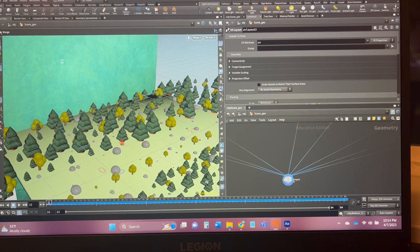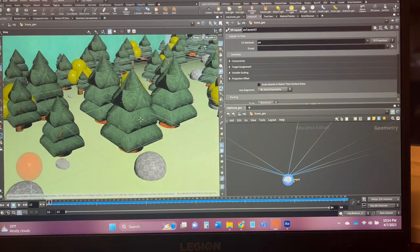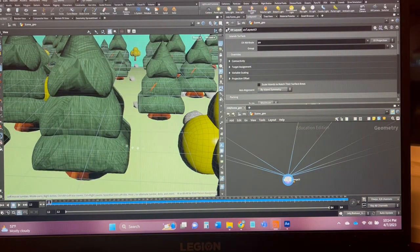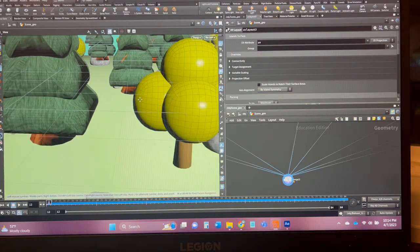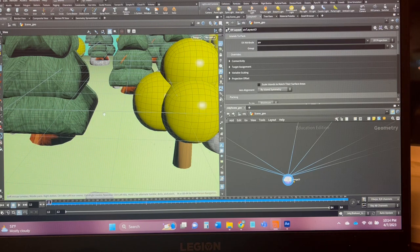I have my trees here. I have two different tree types I've made. Pine trees and then these little round ones.